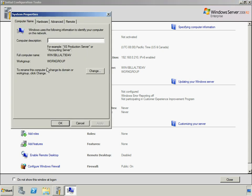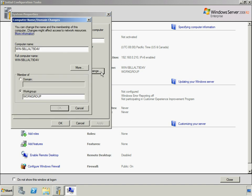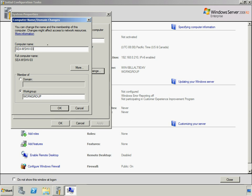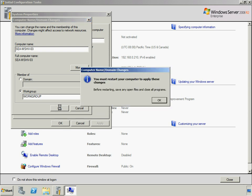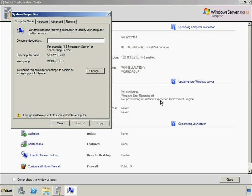If this is the first time that Windows Server 2008 R2 is installed on this computer, the setup process assigns the computer a randomly generated number as a computer name. It is recommended that the computer name is meaningful to the role it performs and fits with the naming scheme for computers in Woodgrove Bank's organization. This computer will be the third Hyper-V server in the Seattle location, so it will have the name SEA-WSHV-03.